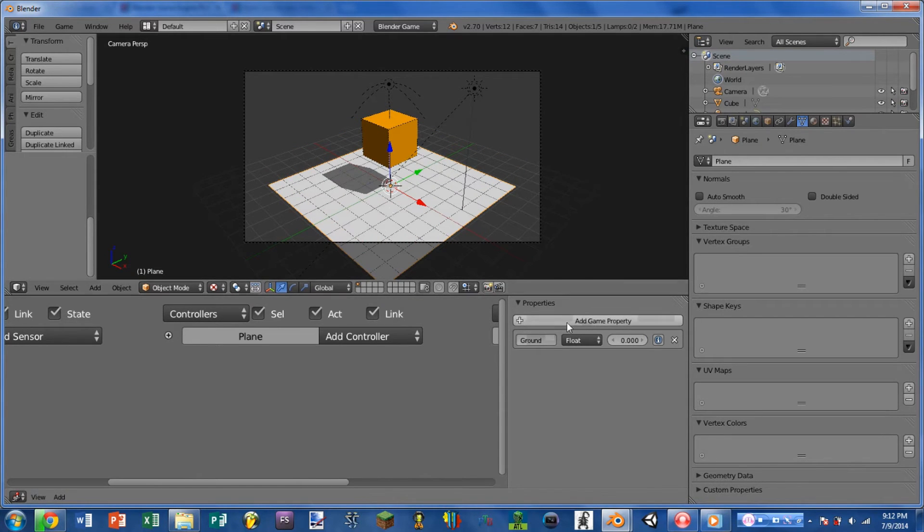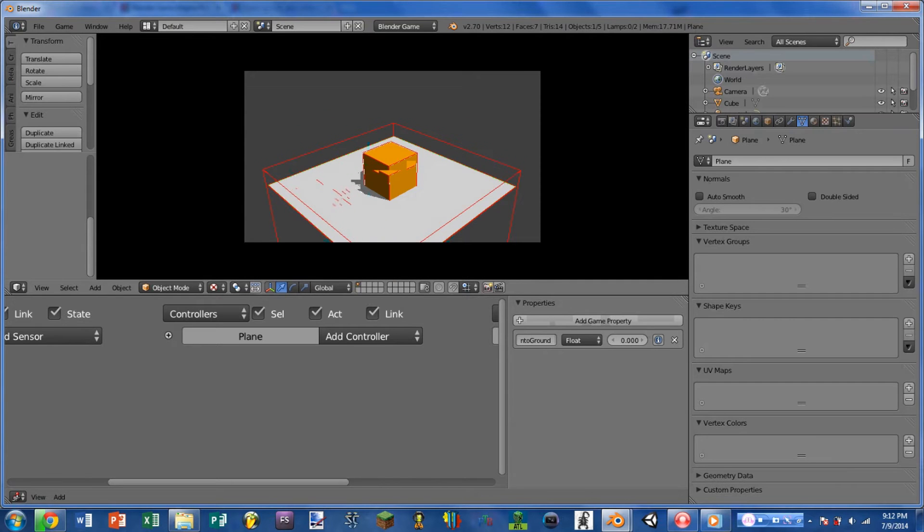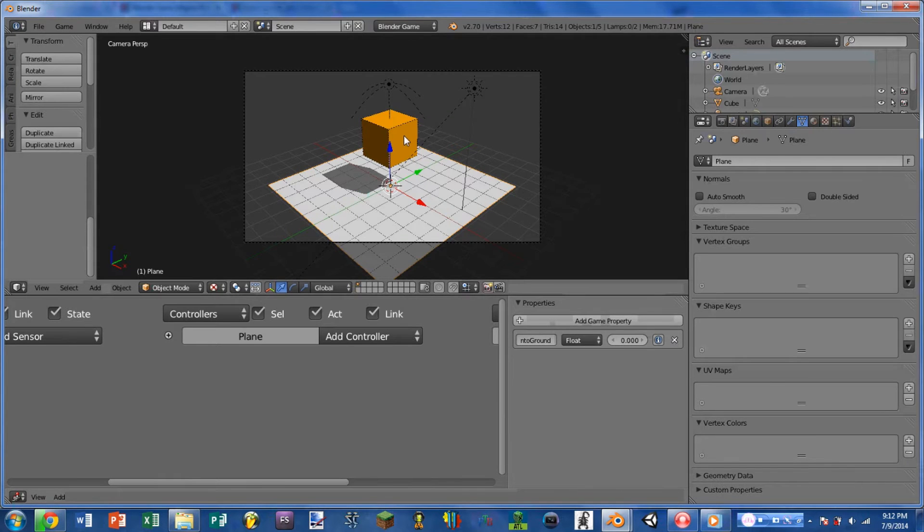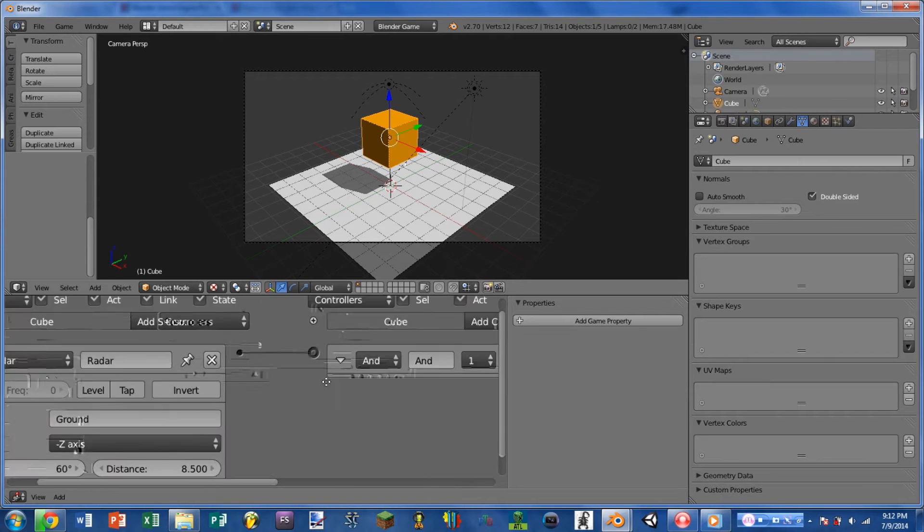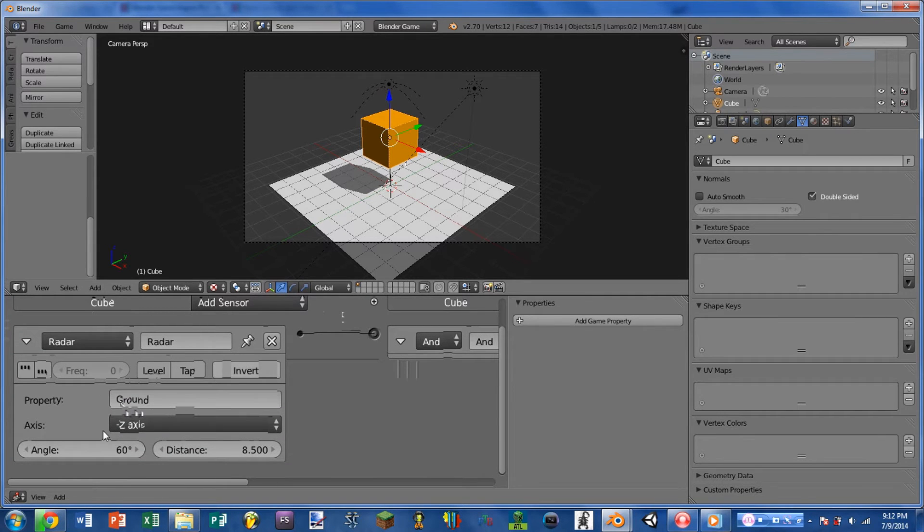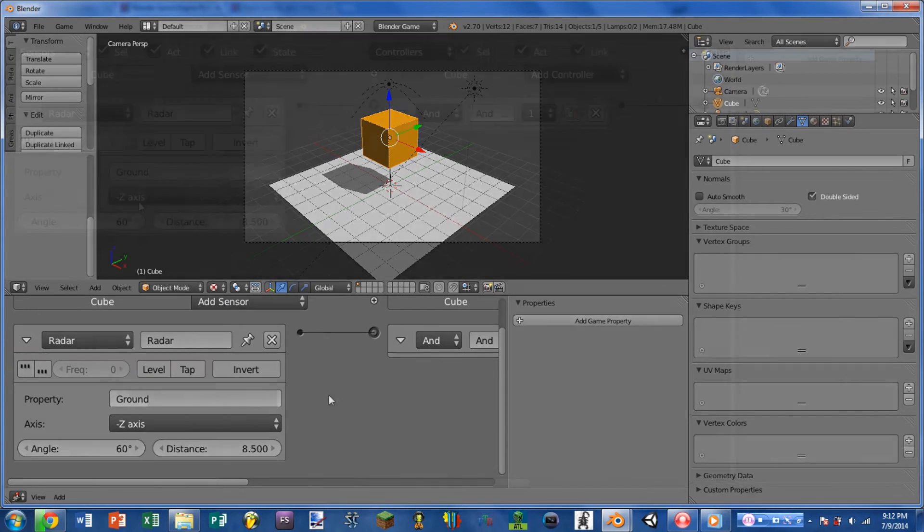Now if this was something different, like not ground or NTO ground, whenever we play the game, nothing happens. And that's because it has not triggered the sensor, because the sensor is looking for the property ground. So the sensor will only trigger whenever an object with the property ground is inside of it.